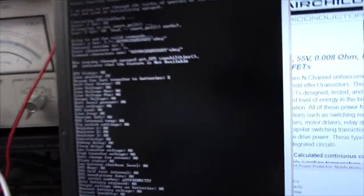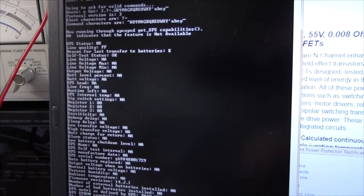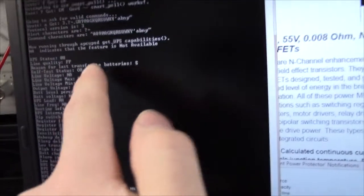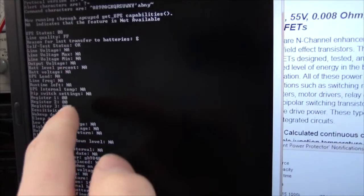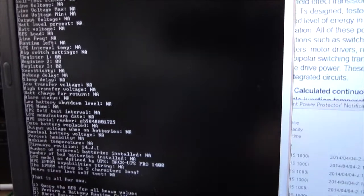And if we query it for all the known smart protocol values, you can see it's just not available, not available all the way through.